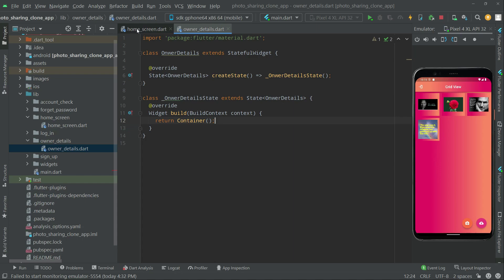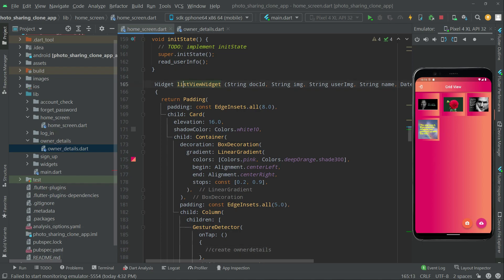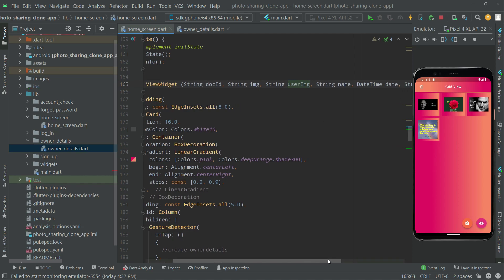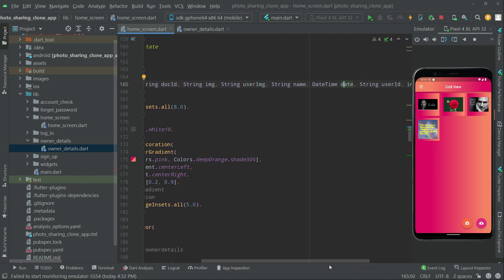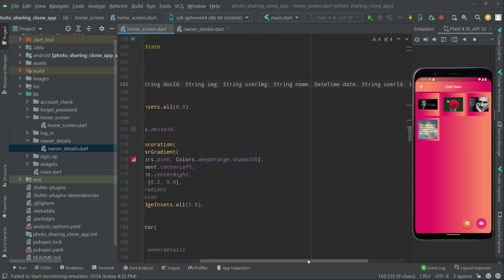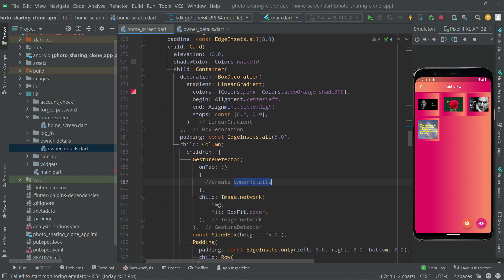Click on the stateful widget and import the material library. Now first let me tell you one more thing — in the homescreen, as you can see right on this list view widget, from here we are passing some parameters: docID, image, user image, name, date, user ID, and downloads. From here we will pass that to the owner details screen.